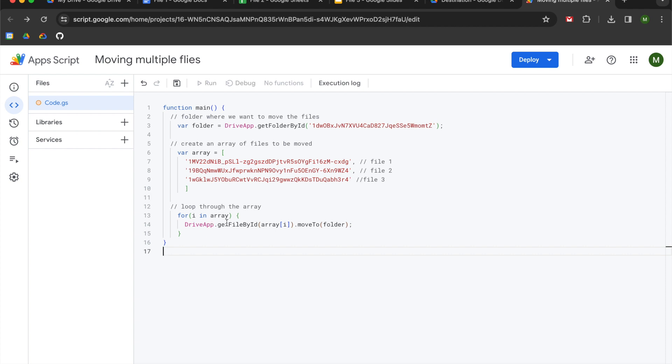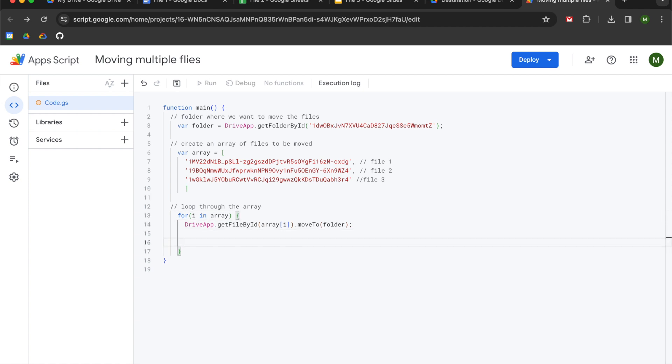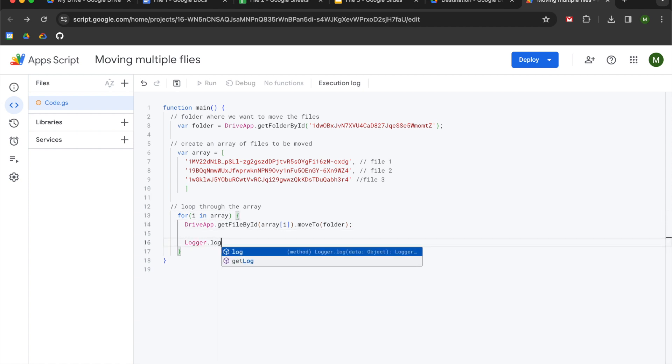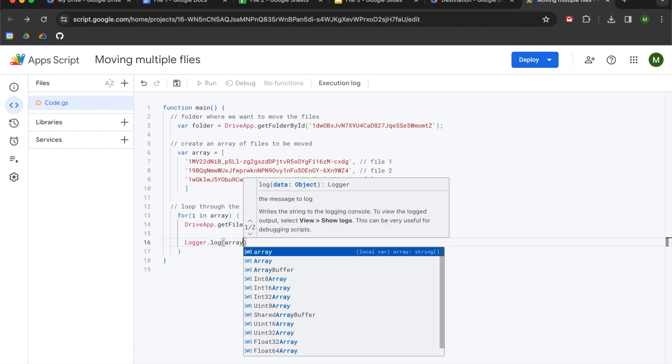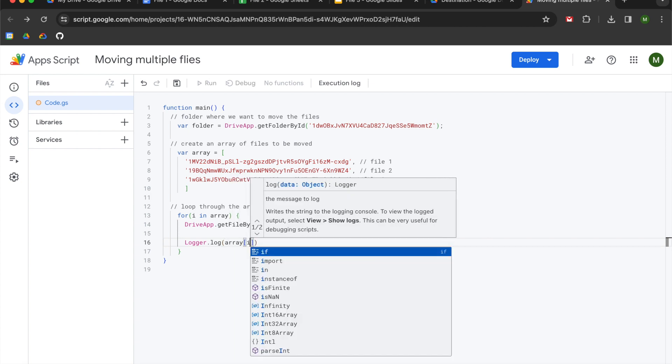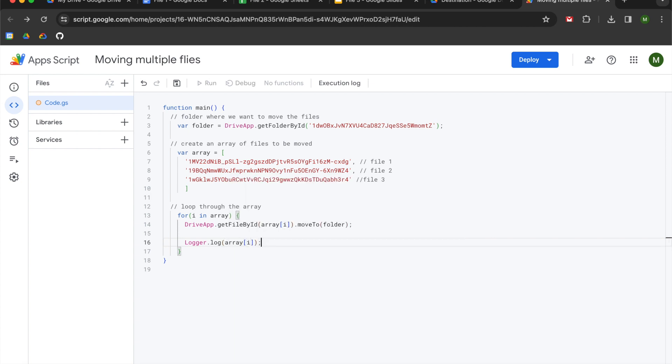What's happening in our for loop here is it's going to iterate through each of the array items. So in addition to this movement here, you don't have to do this. I'm just doing it so that you can see it. I'm going to use Logger.log and I'm going to log array iterator just so that you can kind of see how this works.